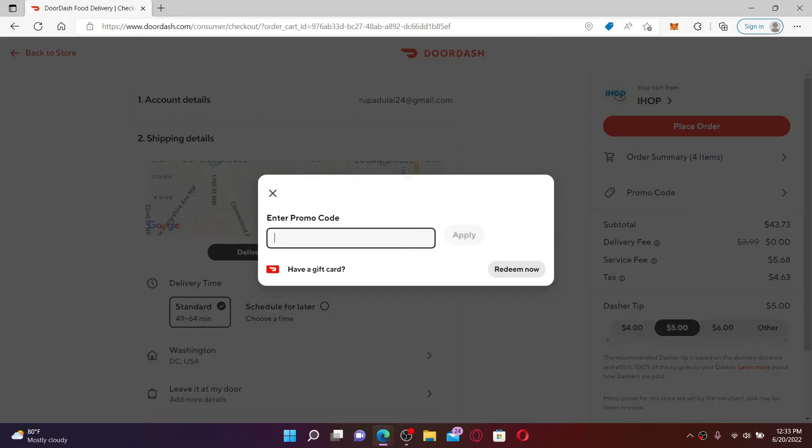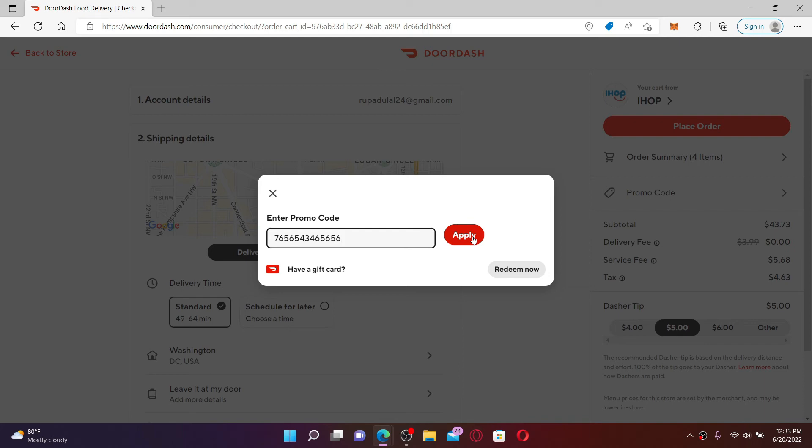Enter your promo code that you'd like to add for this particular purchase. Once you enter your promo code, click on the Apply button right next to the box. In order to add a promo code on DoorDash, that is how it can be done.